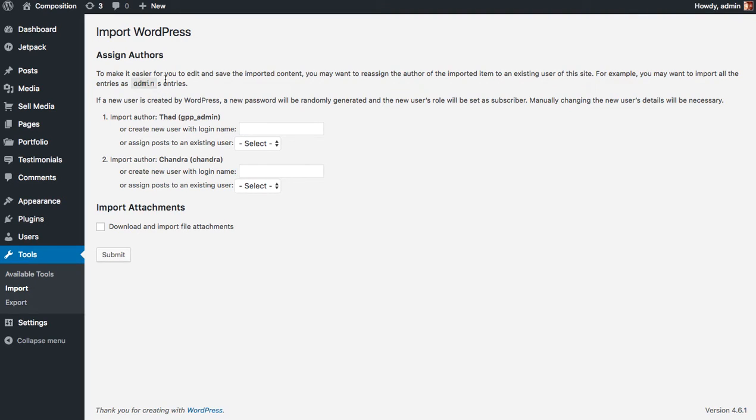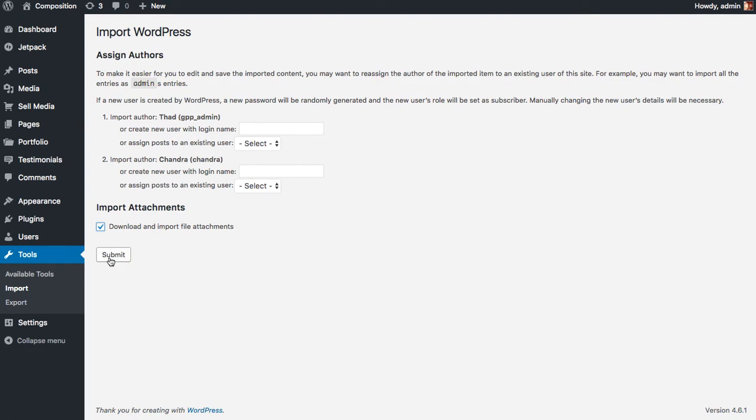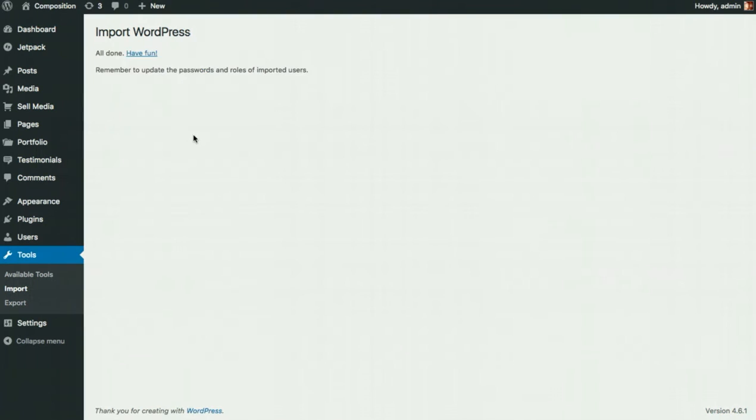So upload the file. It's going to ask us if we want to create new users. I don't really care, but I do want to download and import file attachments and click Submit. Sometimes downloading dummy content can take a little while. So just be patient and sooner or later you'll have everything imported.